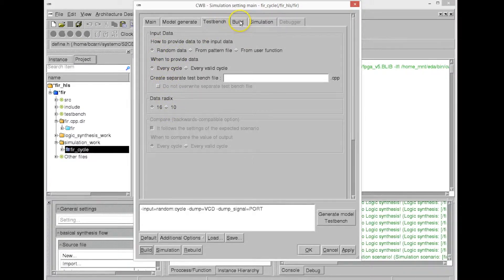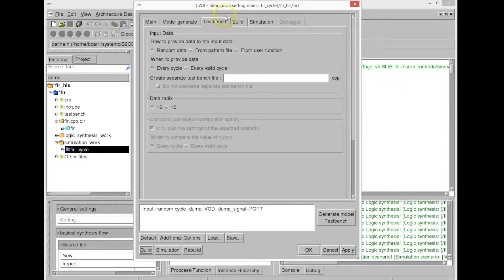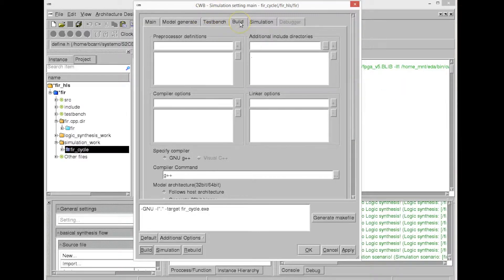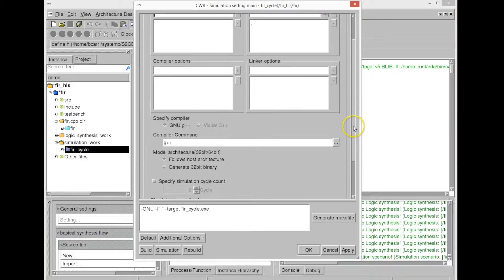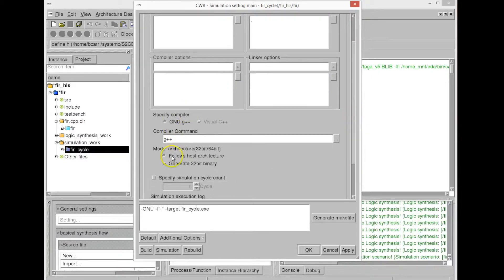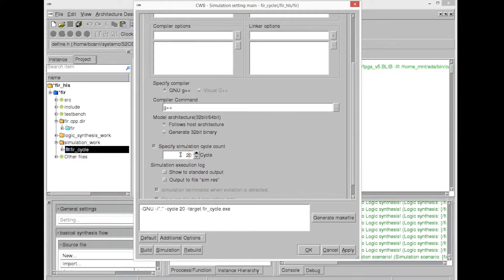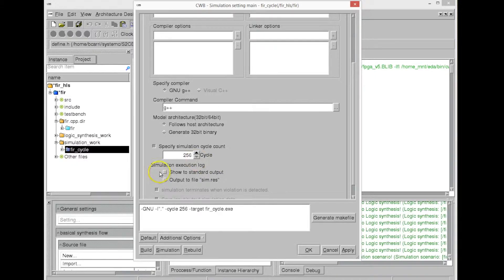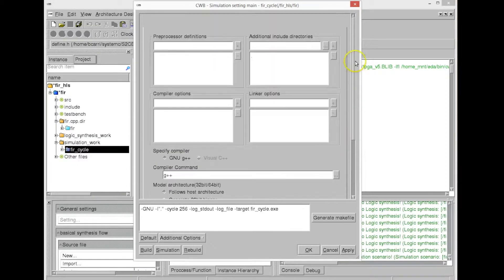We can also specify the inputs to be read from a file or from a function, and we can specify some other options, like, for example, the number of inputs that we want to randomly generate. So as shown in the dialog window, we specify, in this case, 256 cycles that we want to simulate, and we select some other options for the test bench.